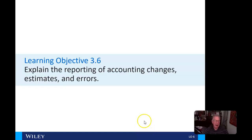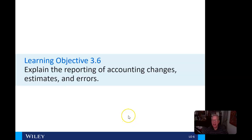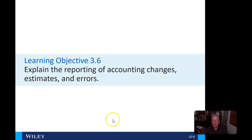Hi everybody, and welcome back to video number six in chapter three. Here we're going to look at counting changes, estimates, and errors.